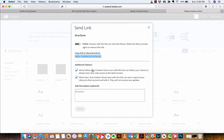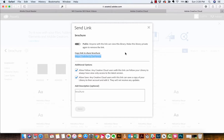Now, you'll also look here underneath. You've got two checkboxes that allow follow. So any Creative Cloud user with this link can follow your library, which is cool, but you don't have to do that. And also allow any Creative Cloud user with this link to save a copy of your library to their account, which is, I don't know, and edit it.